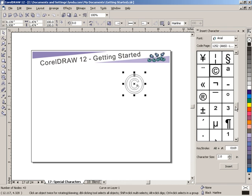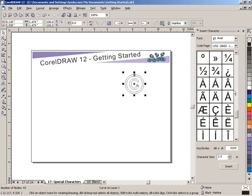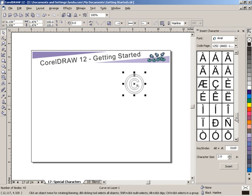If we slide down a little further, you'll notice your one-quarter, one-half, three-quarters, and a lot of accented characters that, again, are difficult to find on your keyboard.